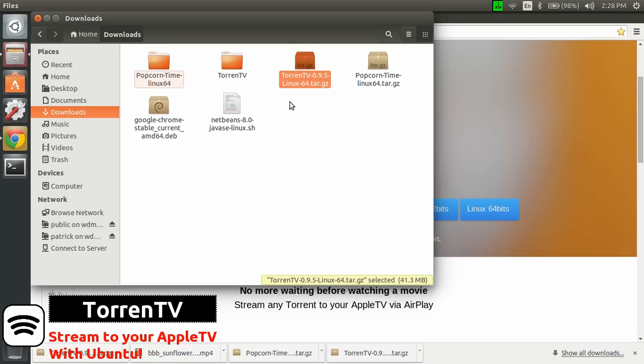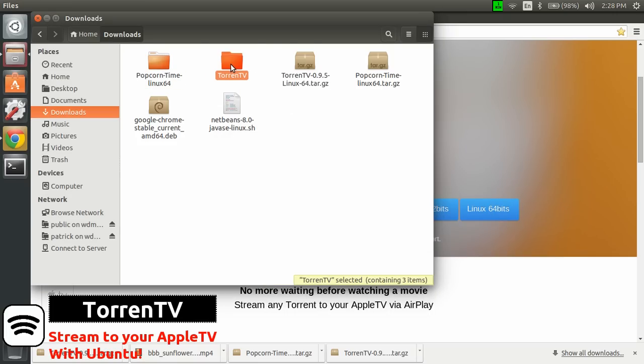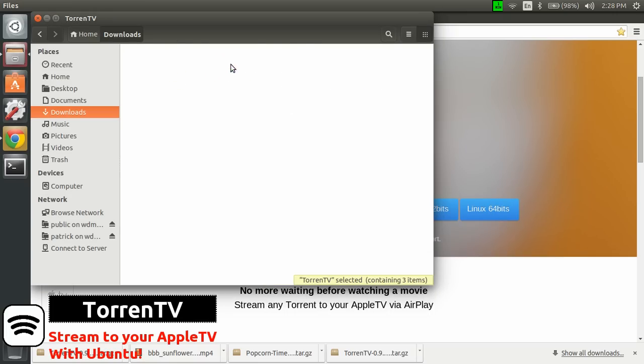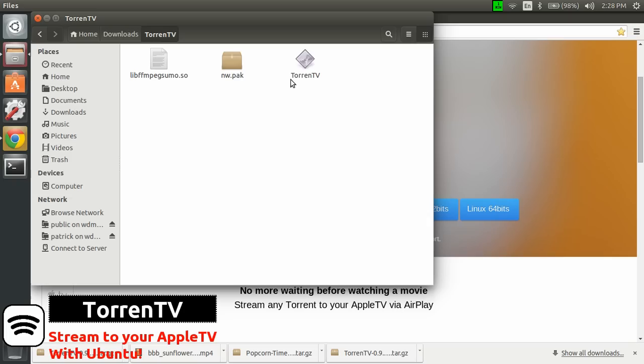So now you need to go in the extracted folder, Torrent TV. Double click, and then you have the executable, sorry, here, but it won't work.